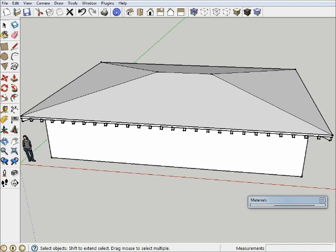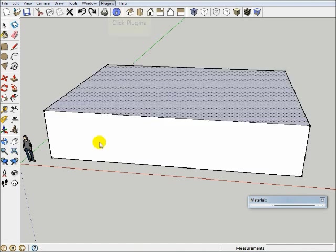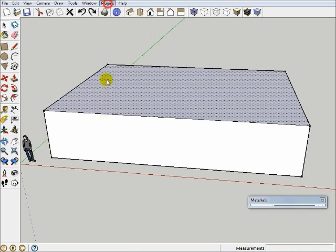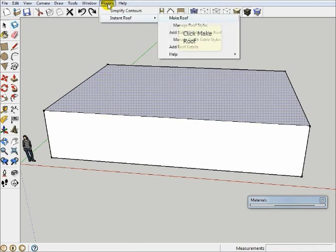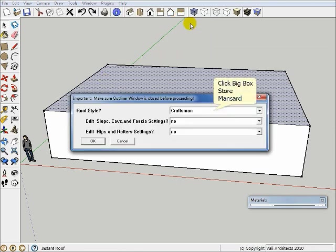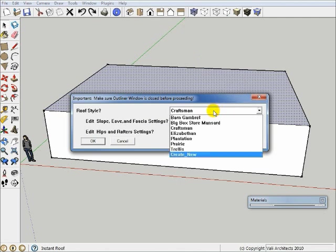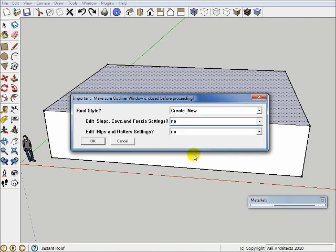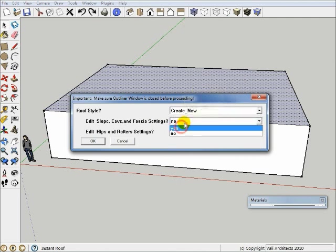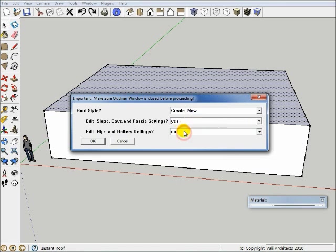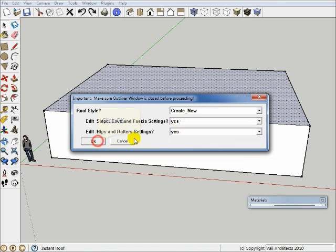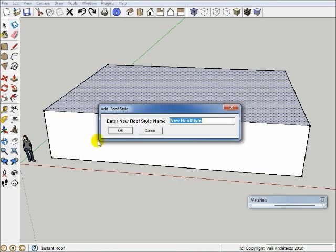Now this one doesn't have much slope, so if we want to go back and undo that, let's look at a few more things. So I have this top face selected, and I'm going to go to Plug-ins, Instant Roof, Make Roof. And when I go to Make Roof, I'm going to select Create New, and I'll simply say Yes to these, and I'll say OK.